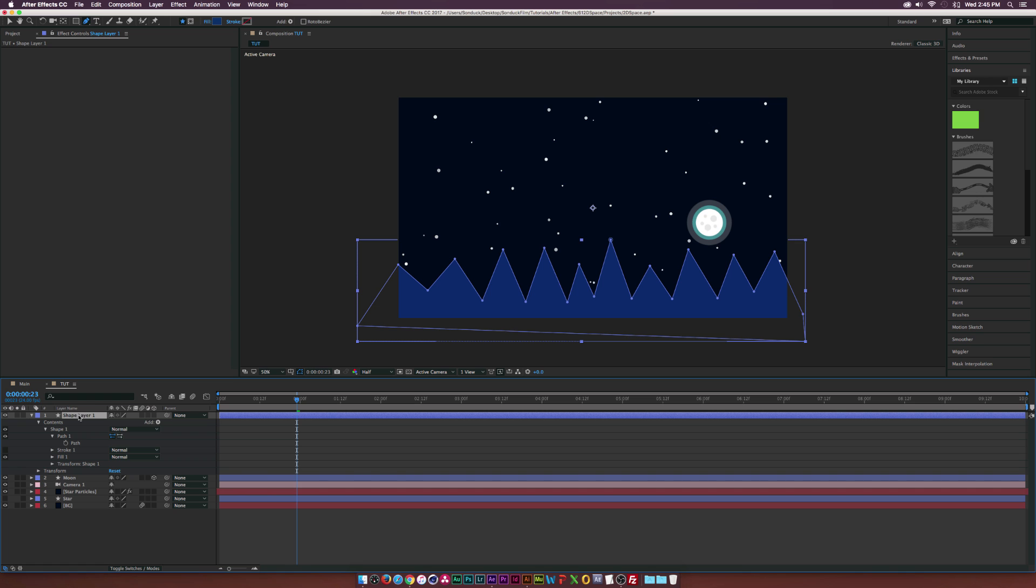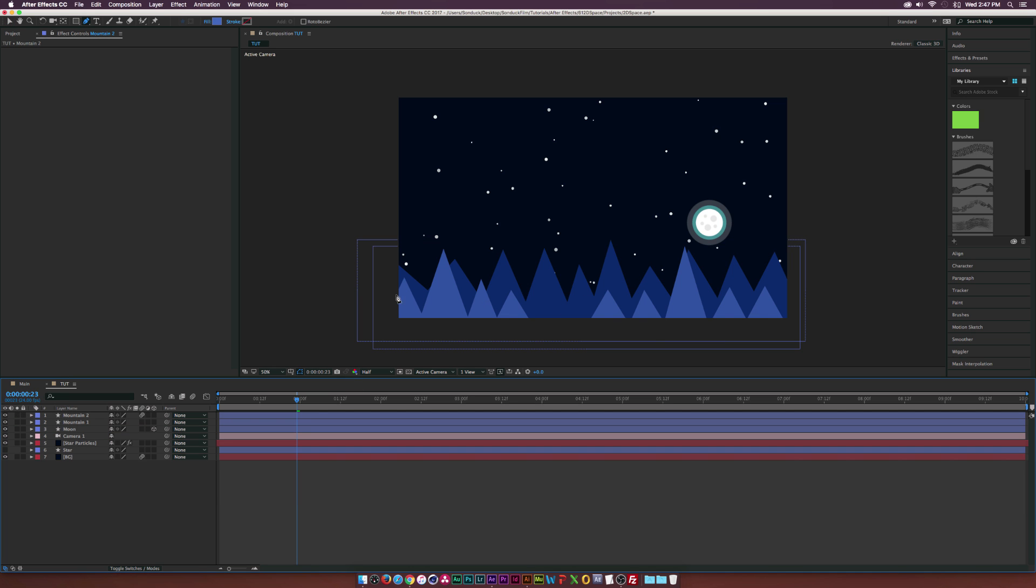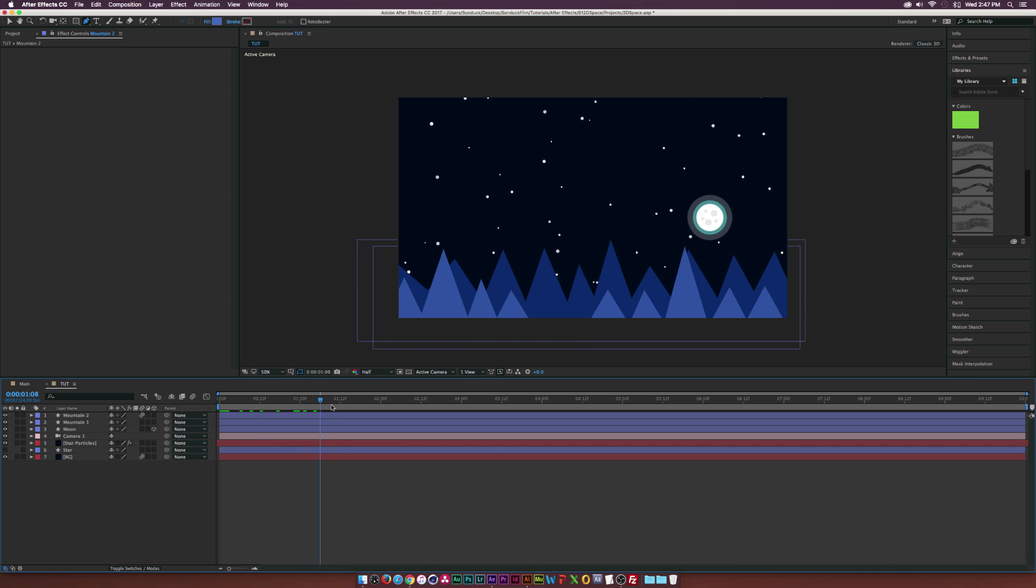There's our first layer of mountains. We'll rename the layer to mountain. Then if you want to create another set of mountains, once again, you just grab the pen tool and do your next layer of mountains. Okay, so our next layer of mountains is done. I just made it the color just a little bit lighter than our dark blue. And for the most part, if we scrub through here, we're looking pretty good.